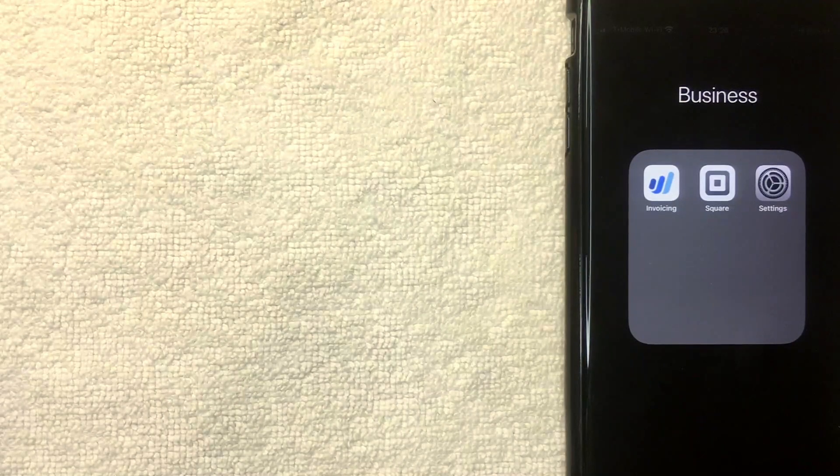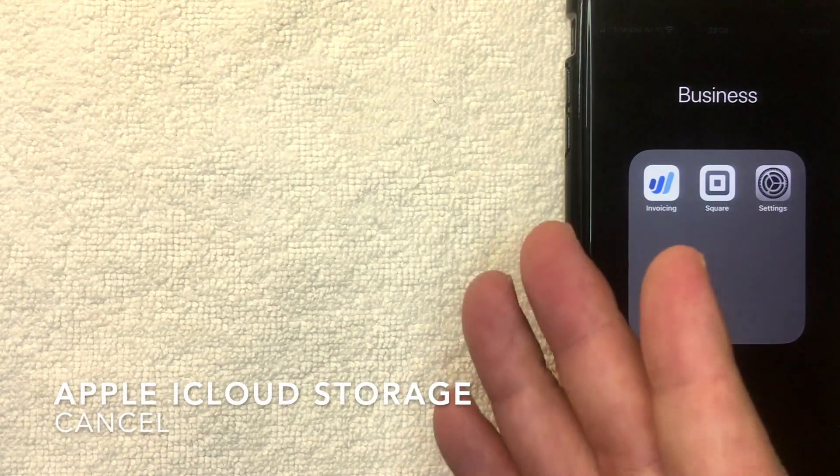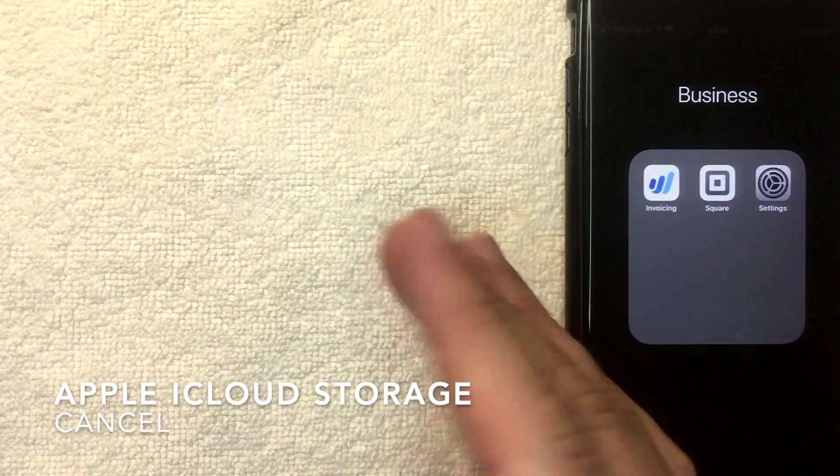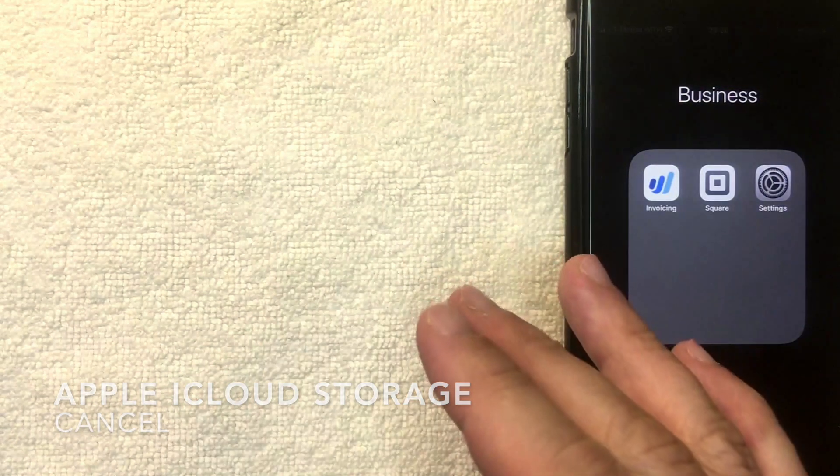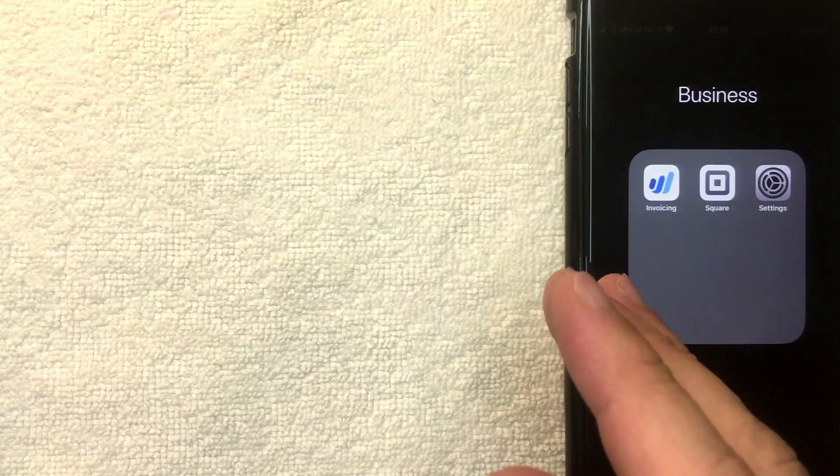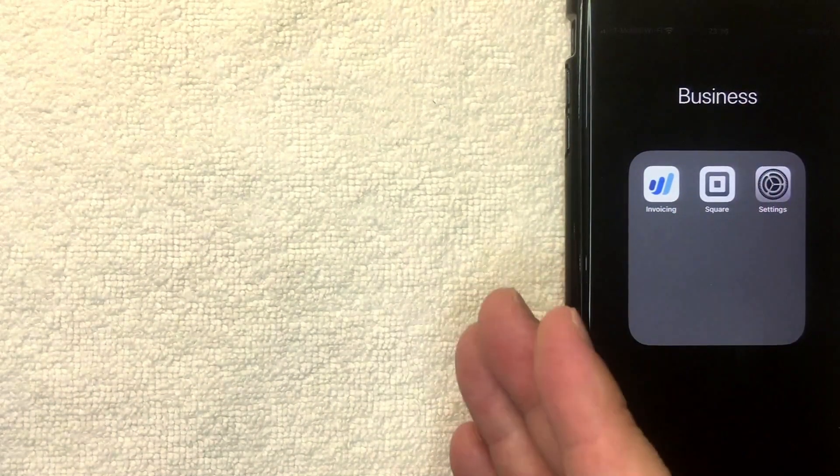Hey, welcome back guys. Today on this video we are talking about iCloud, and more specifically I'm going to show you how to cancel your iCloud account from billing any further. So let's go ahead and talk about this.